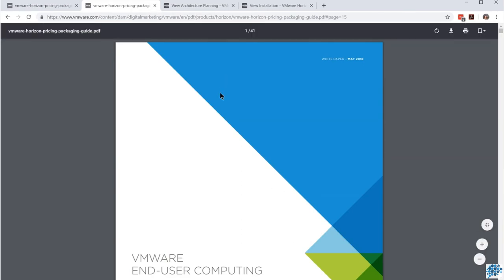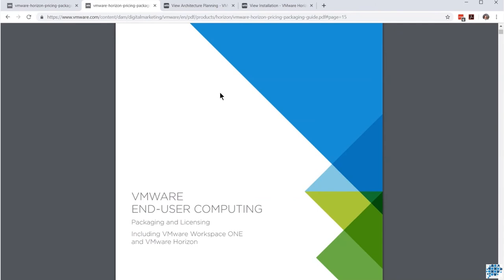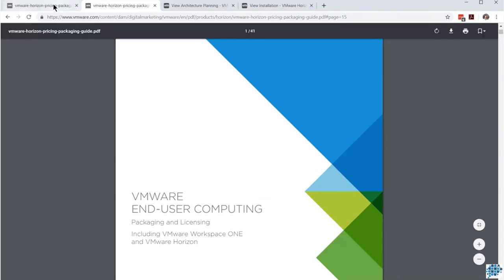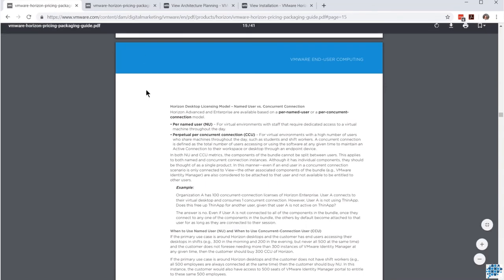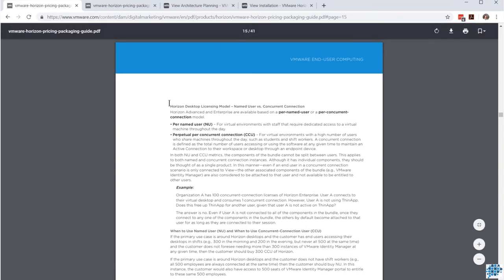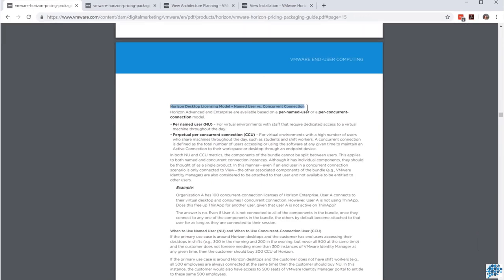Another document is the end user computing packaging and licensing — specifically page 15. I've scrolled down to page 15 and it gives us the Horizon desktop licensing model. It's well worth getting to understand that, in case you have questions that specifically ask what you will get if you have a particular type of license.